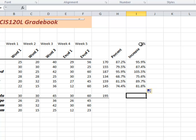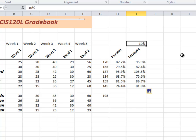Notice what happens though. I can go up here. This is what makes the spreadsheet a business tool. I can say, okay, maybe 10% was a little too generous. Let's say 4%. I want to change it to 4%.